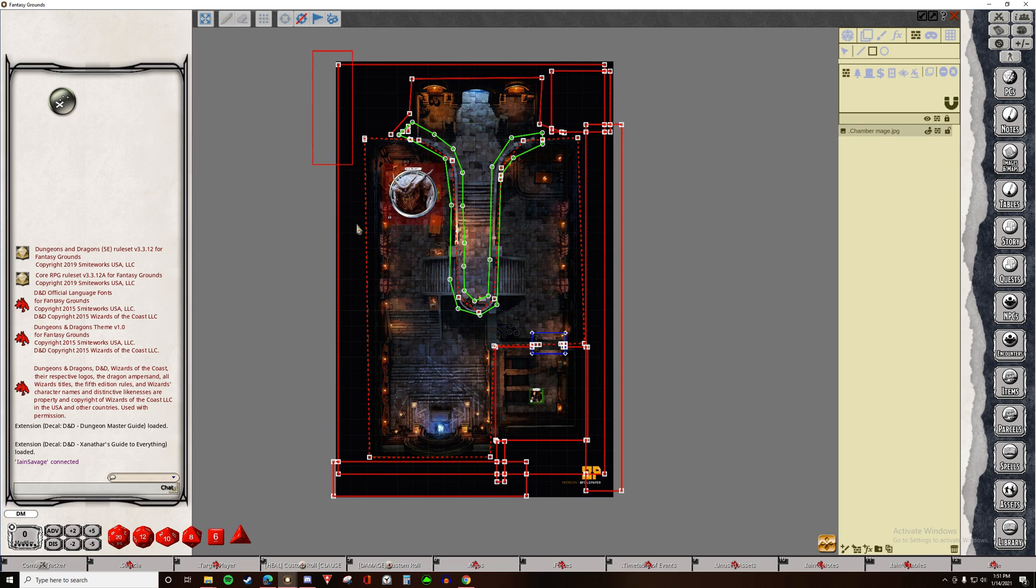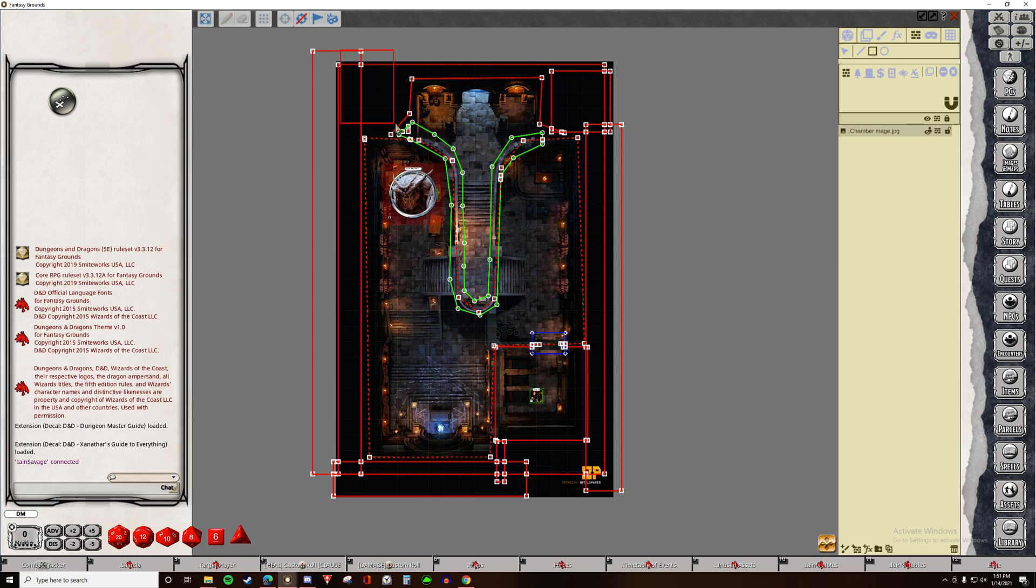Because if there isn't overlap and there's a little bit of a gap, then players will be able to see through to your rooms that you don't want them to be able to see. So overlap there.